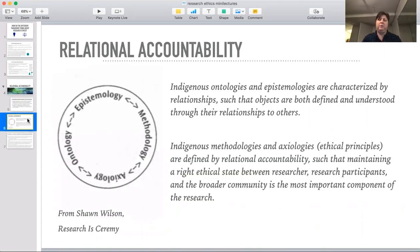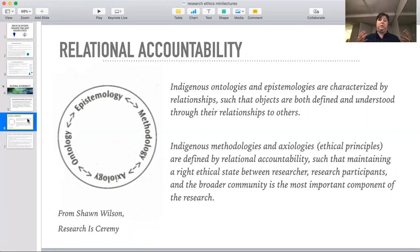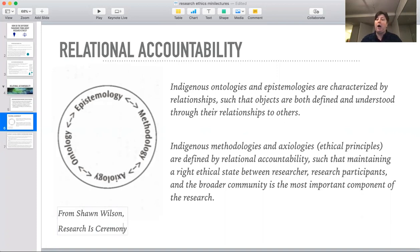Relational accountability is an ethical principle that is deeply, deeply rooted in indigenous ways of knowing. Sean Wilson, whose book is Research as Ceremony — which I have misspelled here and I'm going to literally fix in front of you — uses this chart.